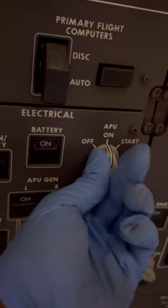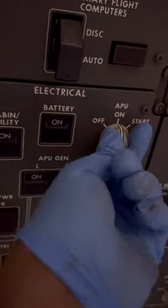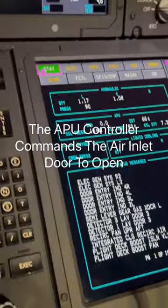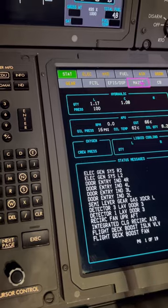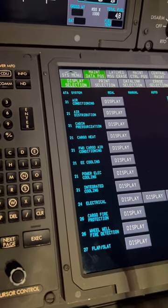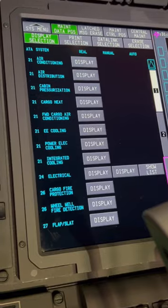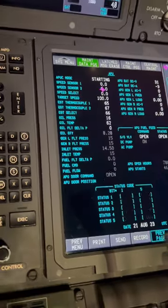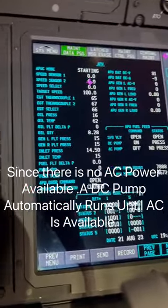Our indication is on, so now we go to the APU master switch and move it from off to start. Once you release it, it goes back to on. We can see our APU indications are on. To get a clear picture of what's going on, let's go to the APU maintenance page where we can see all the parameters. Keep in mind that right now we are on battery — all these displays are powered by the battery and the APU is still not live.